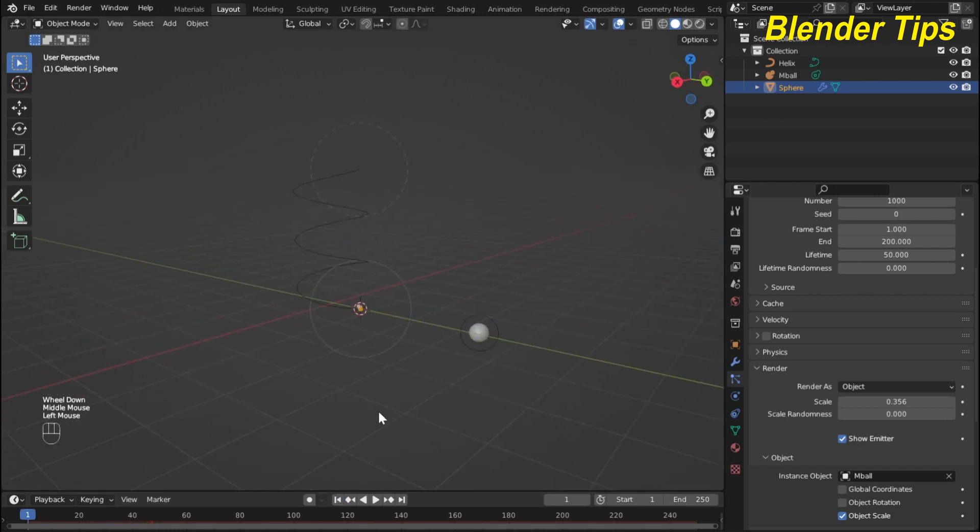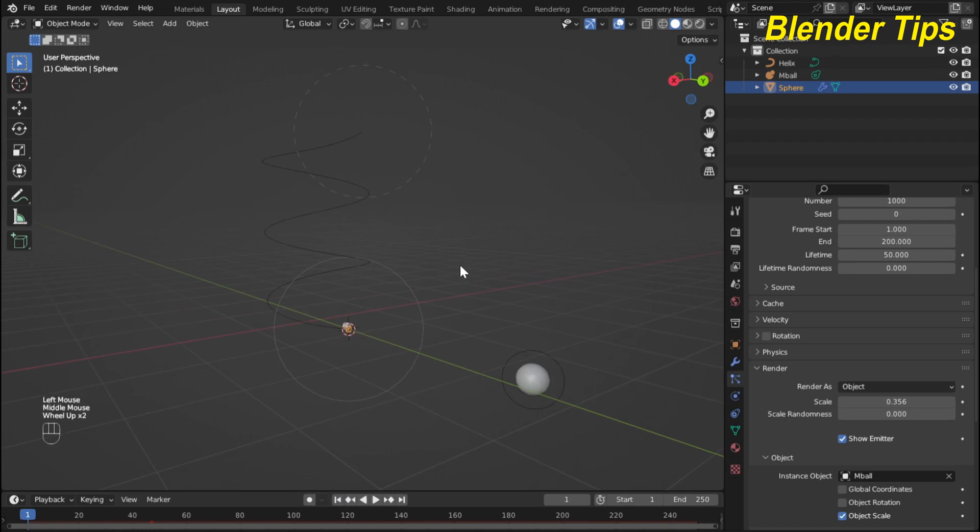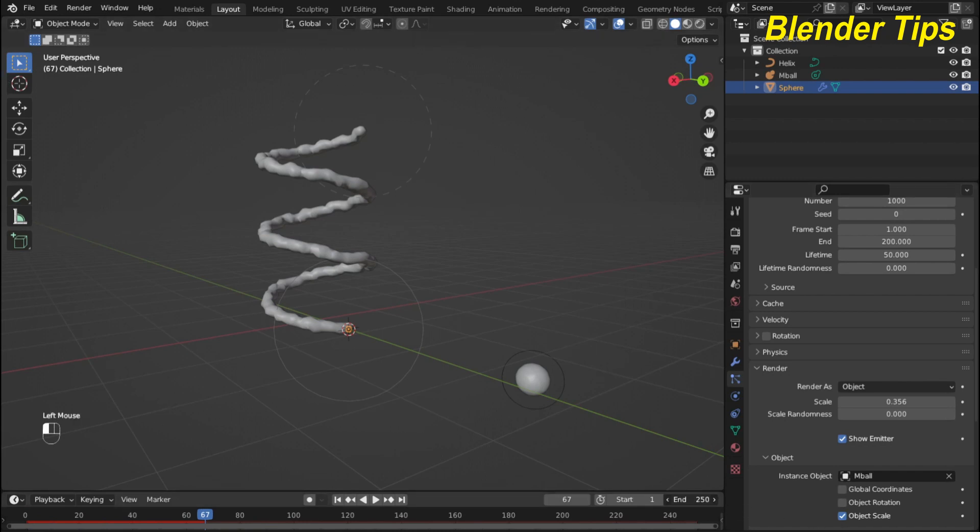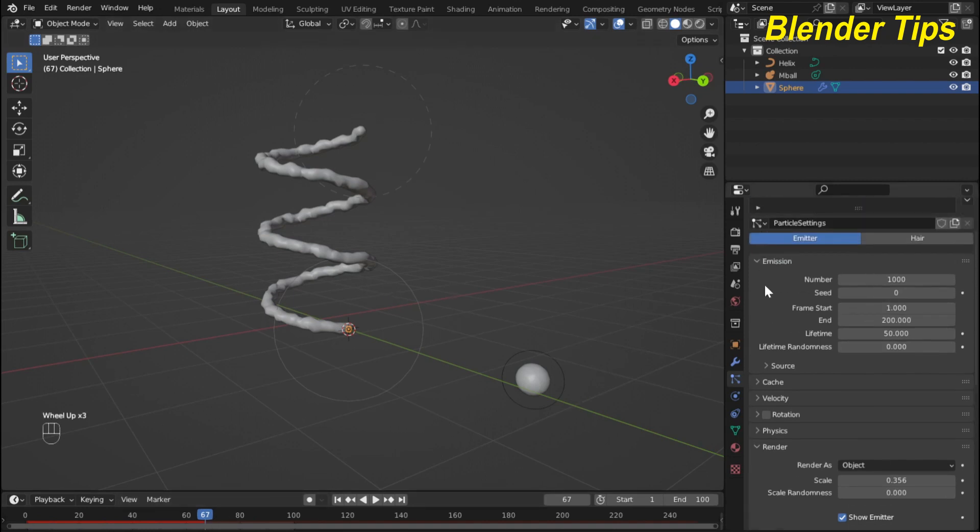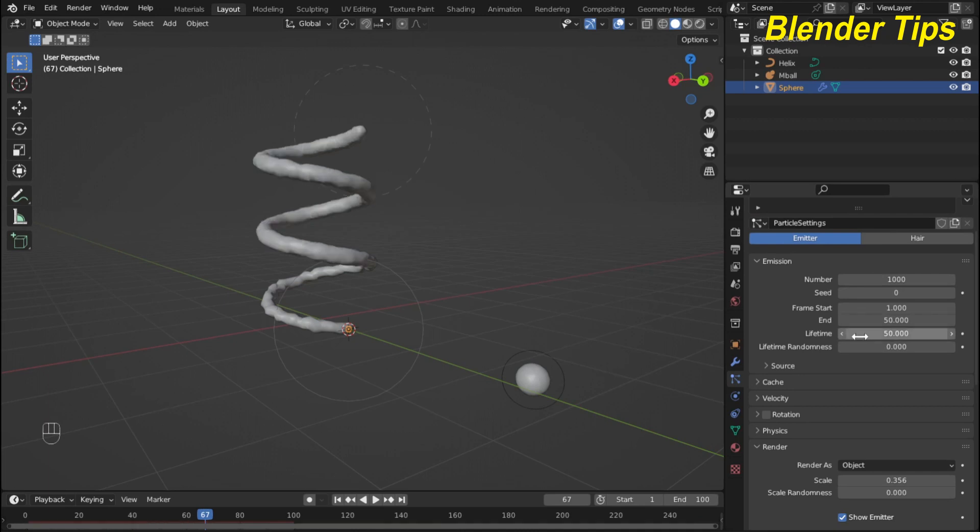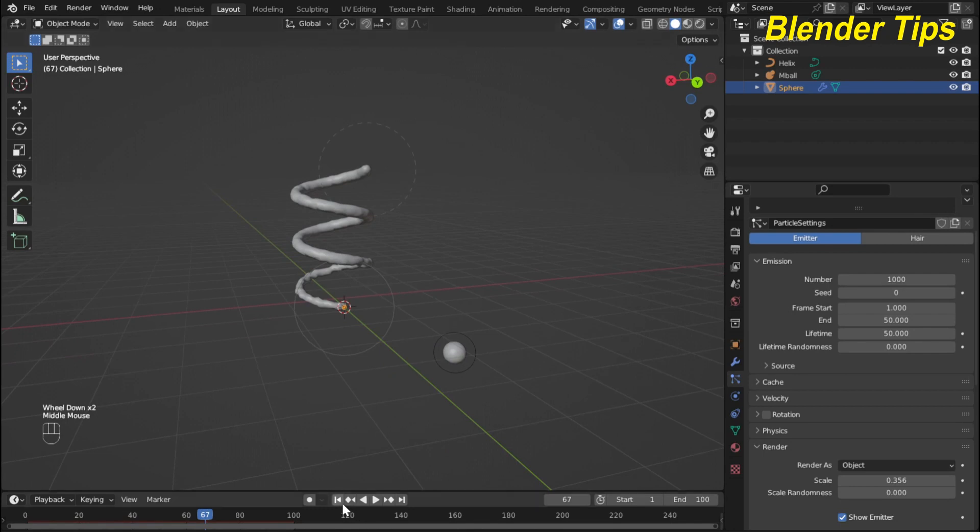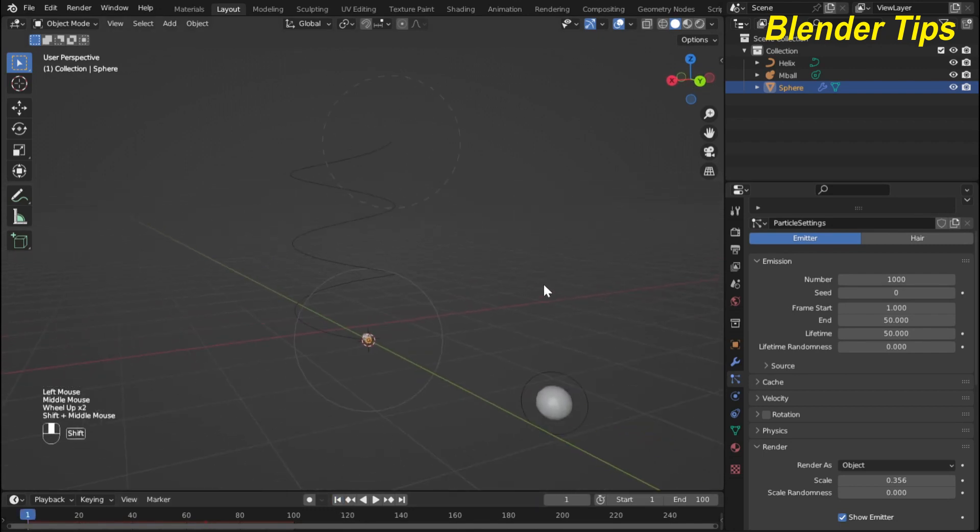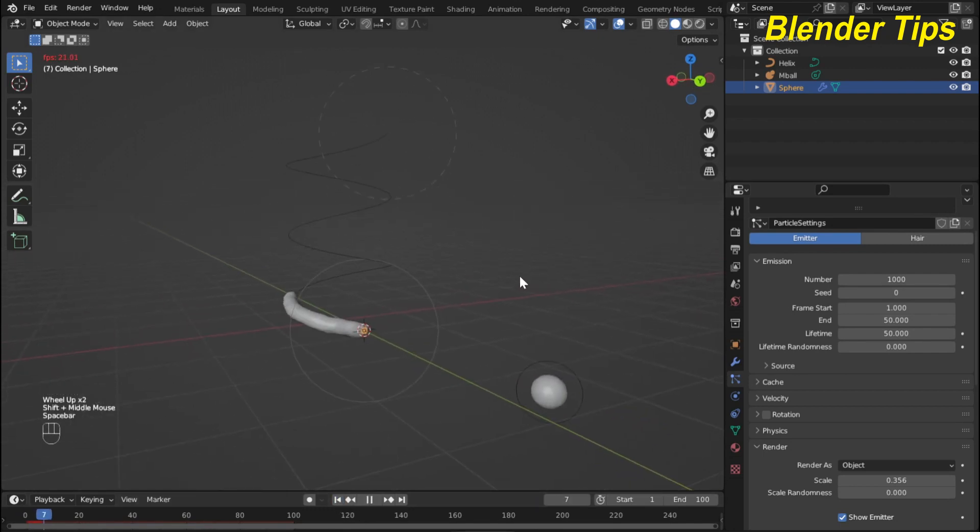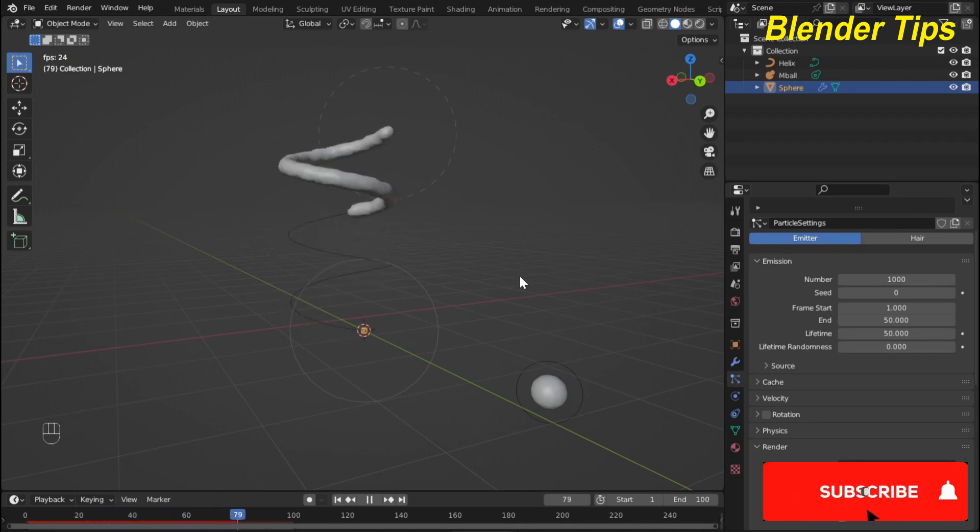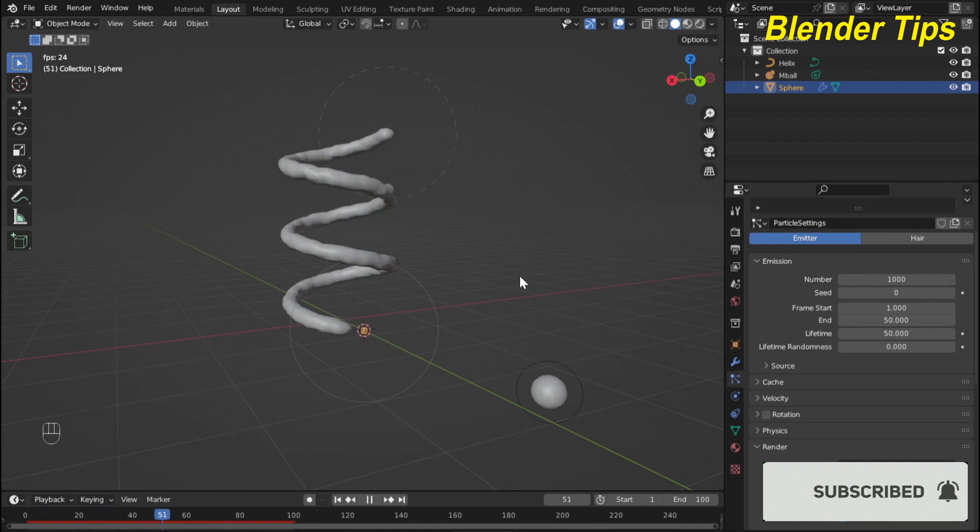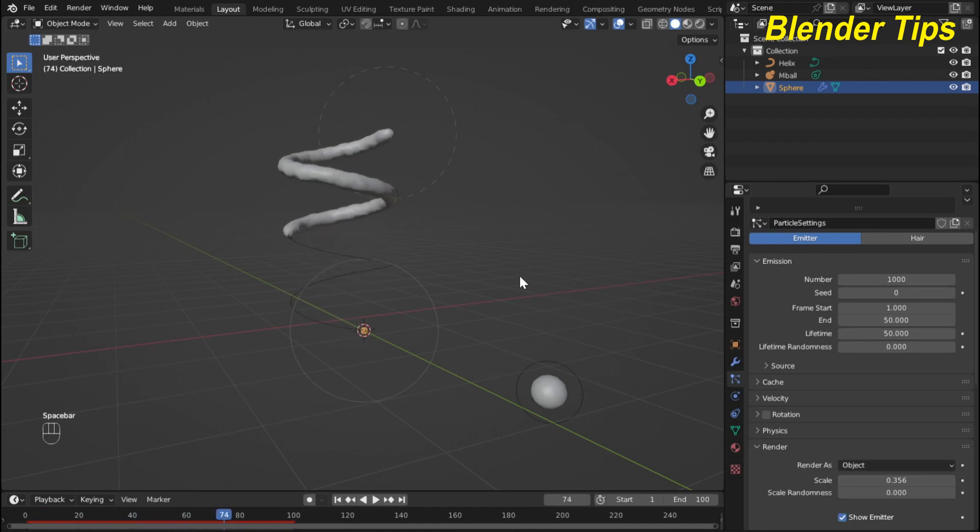Now I run the simulation and check it. Here I reduce this animation up to 100 frames and here in particle setting I decrease the end of the particles to 50 frames. Now if you run the simulation, then you can see that it looks like a very beautiful follow path water simulation.